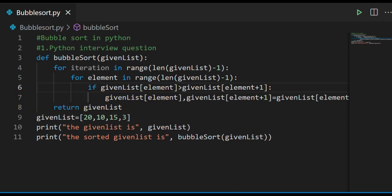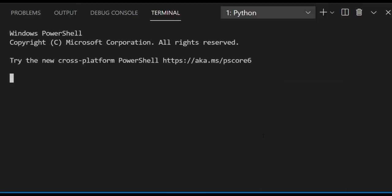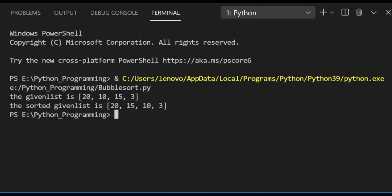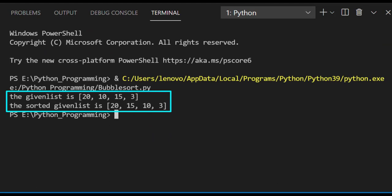To make the given list in descending order, just change the greater-than symbol to a less-than symbol. Then run the code, and here the given list is printed in descending order: 20, 15, 10, 3.